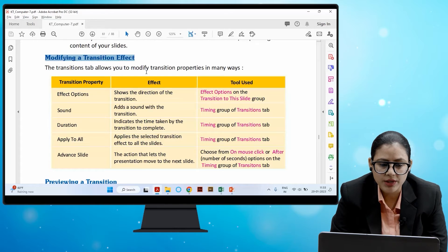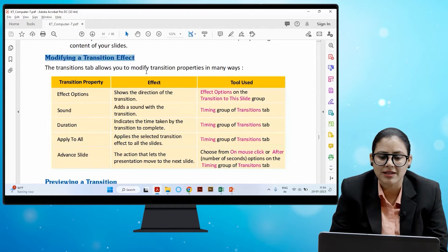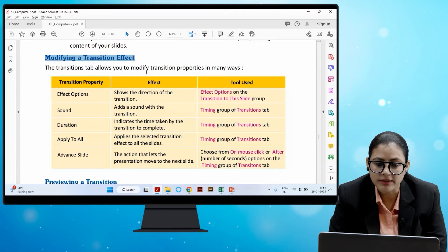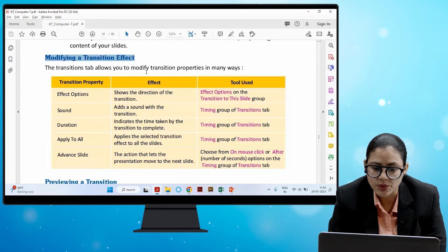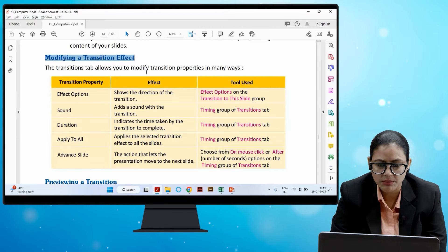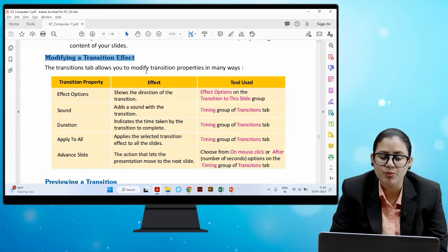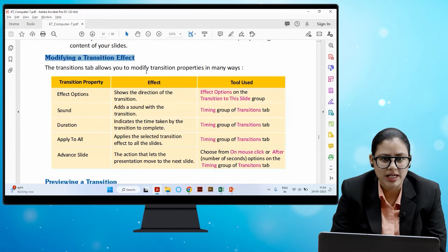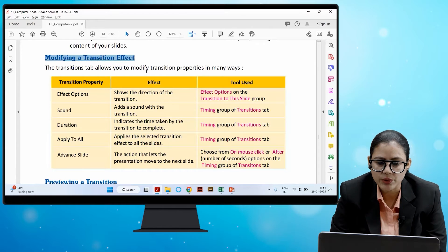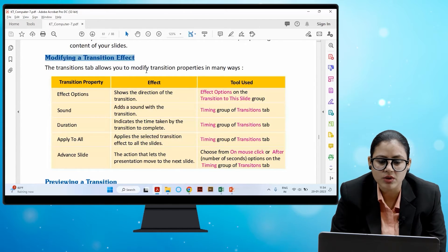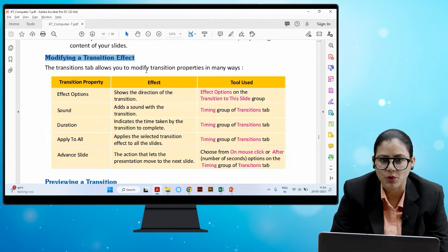Apply to All applies the selected transition effect to all slides in the Timing group. The last option is Advance Slide — this is the action that lets the presentation move to the next slide. You can choose from On Mouse Click or the After option, both found in the Timing group of the Transitions tab. In this way, you can do many modifications to your transitions.